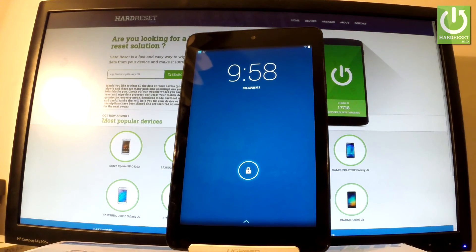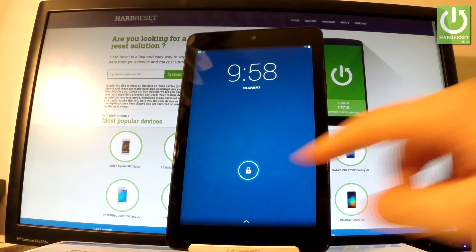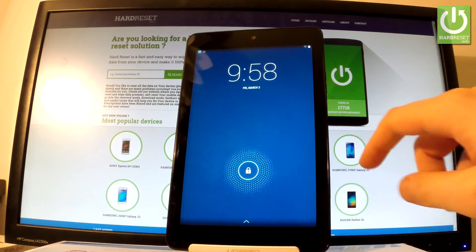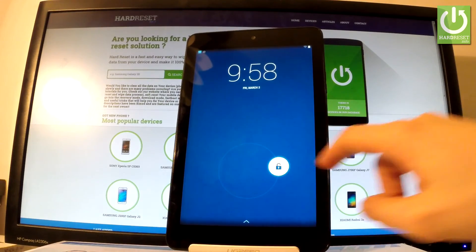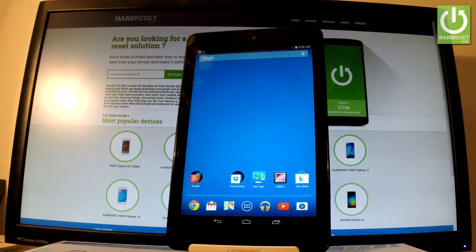Excellent. As you can see the device is in normal mode. You can unlock the screen and start using your tablet.